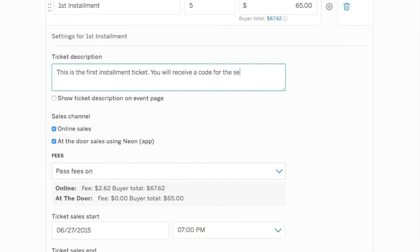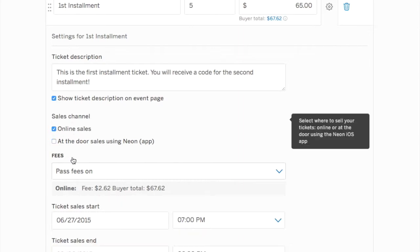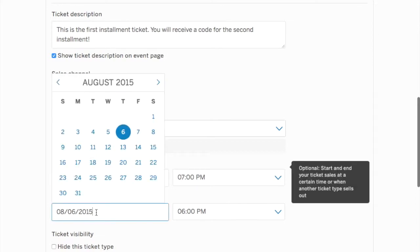This is very important. You do not want to skip this step. We want this to show on the description on the event page. So we'll click show ticket description on event page, choose our sales channels, and after we do that we want to go in and choose our ticket start and end date.